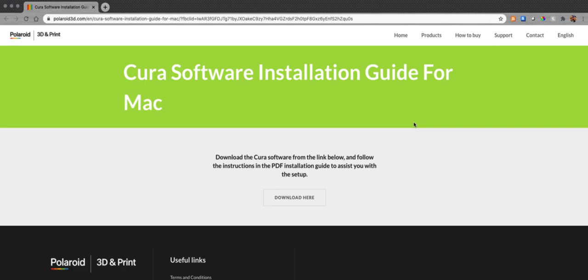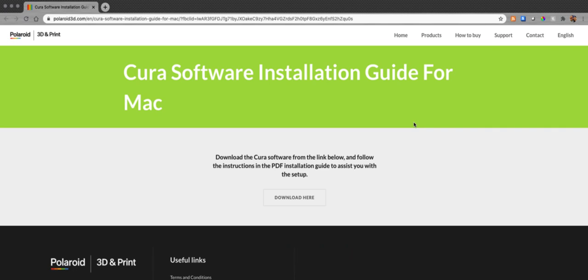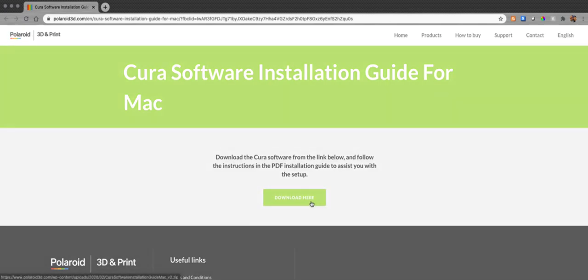All right, so the first thing you want to do is go over to Polaroid 3D's website and get the files for Cura. This is for Mac, but this works for Windows as well. You may just have to get the appropriate installation package for Windows. So we go here to Download, and it will download the zip file.